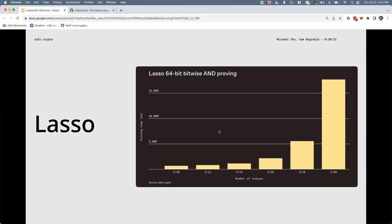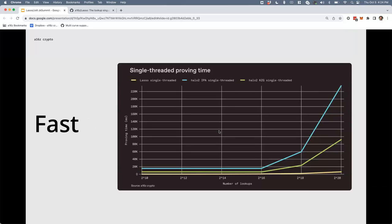Here we show a 64-bit bitwise AND proof — two 64-bit operands — and we can prove roughly a million of these instructions in around 16 seconds. All 64-bit operand-to-64-bit operand instructions can be done with exactly the same efficiency and complexity. Comparing to Halo 2's KZG and IPA backends — which is the most common usage of lookups in production today — Lasso is roughly 10 to 40 times faster on the most direct comparison, and it really shines in indirect comparisons.